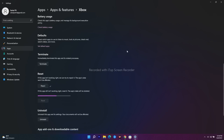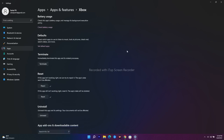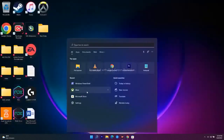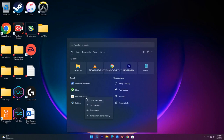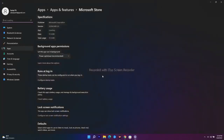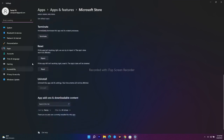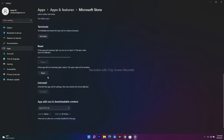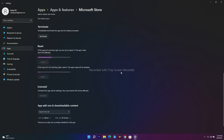Now do the same for Microsoft Store. Right-click on Microsoft Store and go to App Settings, scroll down to the Reset section, and select both Repair and Reset. Wait a couple of minutes, then check whether the issue is fixed. If not, move to the next step.